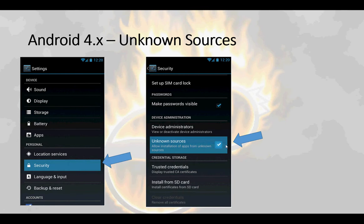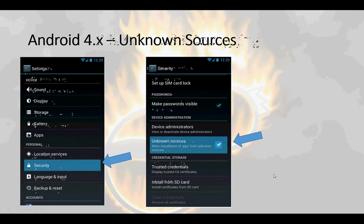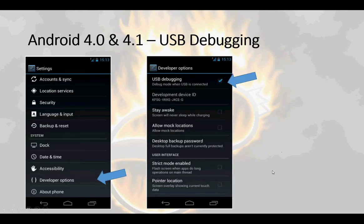Once unknown sources is checked, you need to check USB debugging. This is different for 4.0 and 4.1. Under settings, click on developer options and select USB debugging.